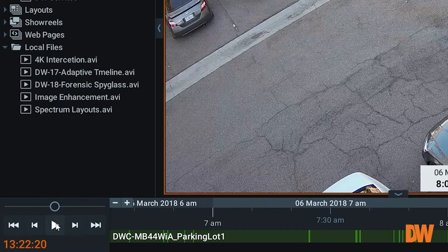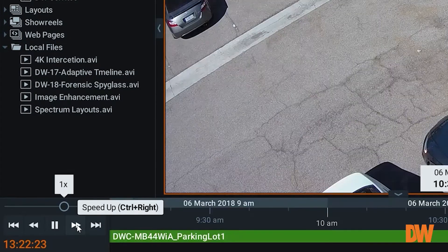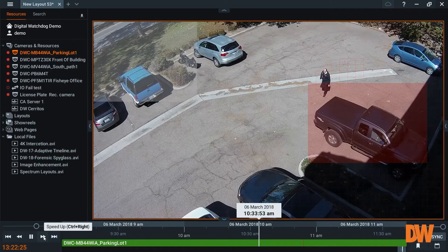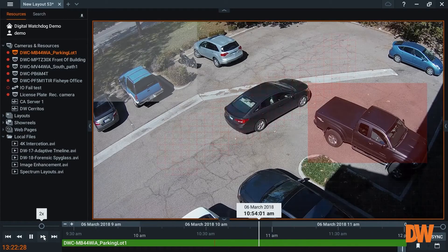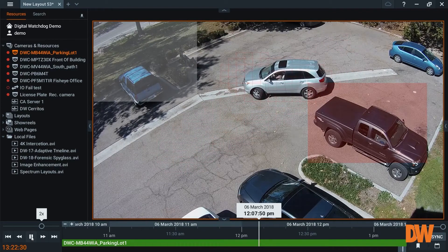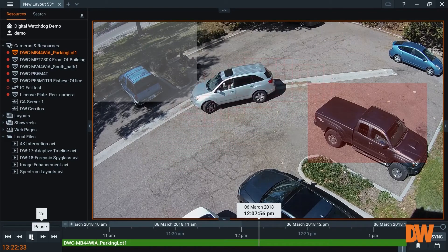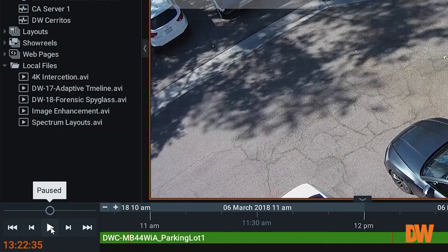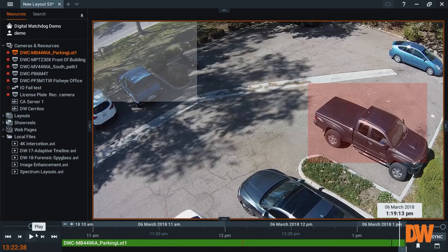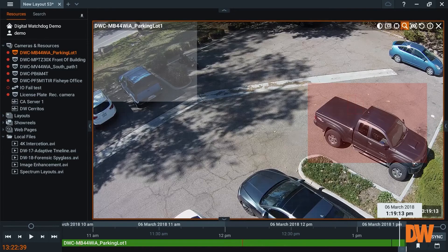Now what happens is, because it's highlighted those areas, it's going to magically go to the next frame and show me the next motion event. So I don't have to sit here and go through hours of footage to see what is occurring. This offers a seamless transition through each event and is an incredible and powerful search tool available in DW Spectrum.